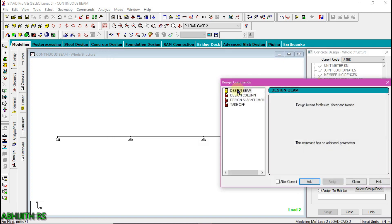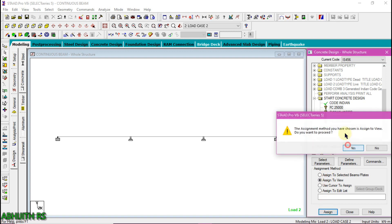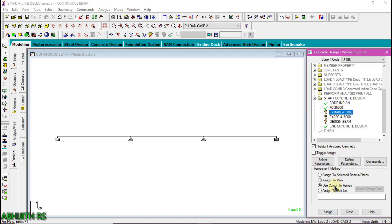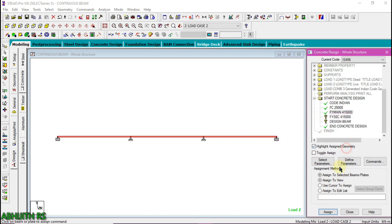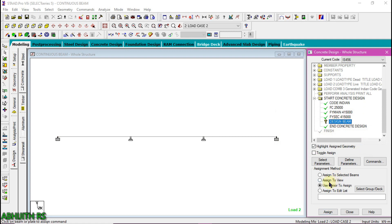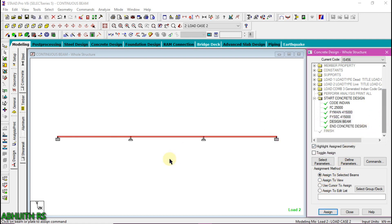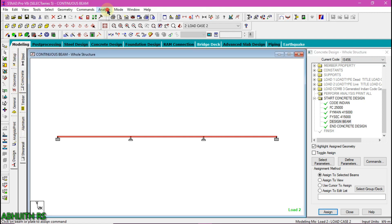Then click on the command button, click on design beam, click the add button, then close. We have to assign these commands to the entire continuous beam — select individual components, click assign to view, then assign. This will complete all four elements assigned to view. Then click analyze and run analysis.